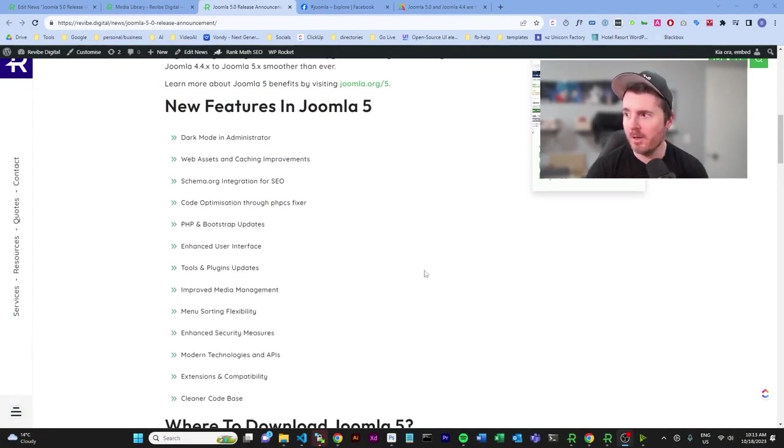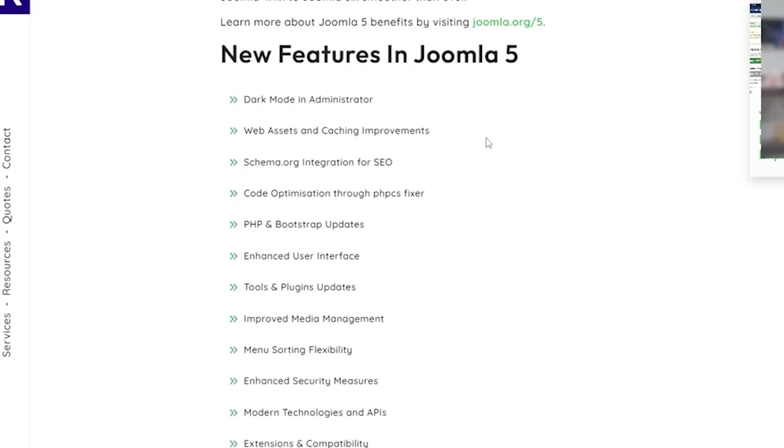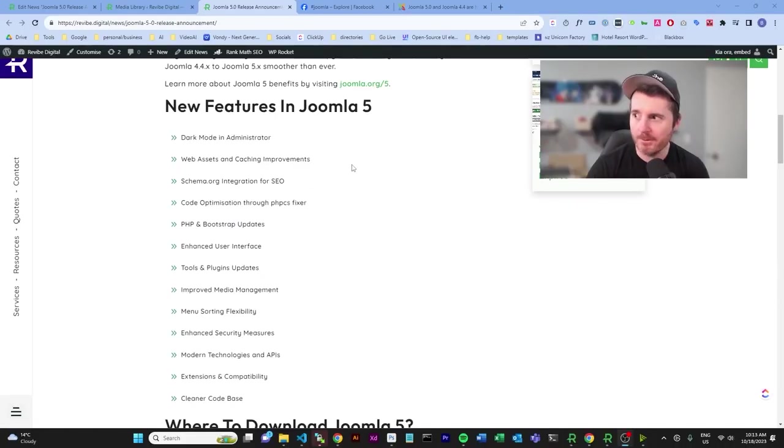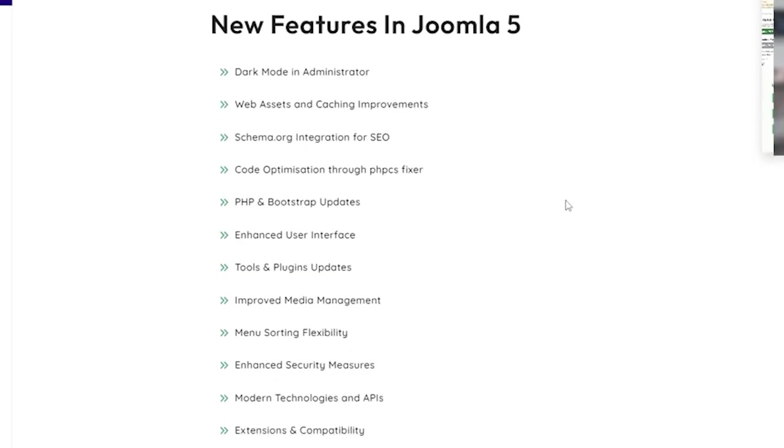All right, so back here we'll look at some of the new things that are included. There's a dark mode in administrator, which should be really nice for all of the coders out here, because if you're not using dark mode, what are you doing to your poor eyes? Web assets and caching improvements.